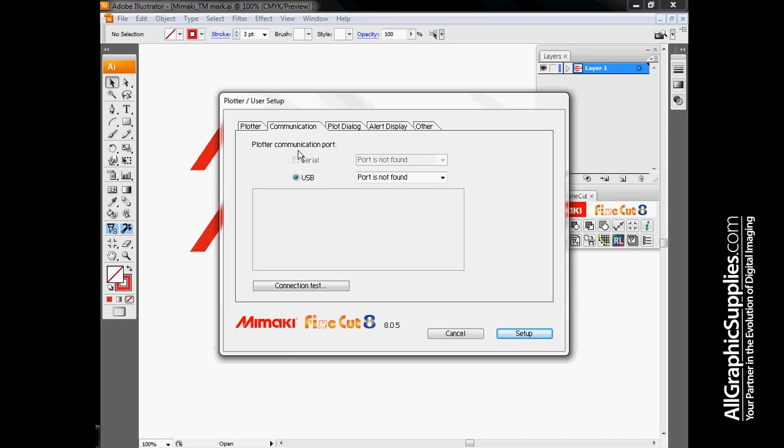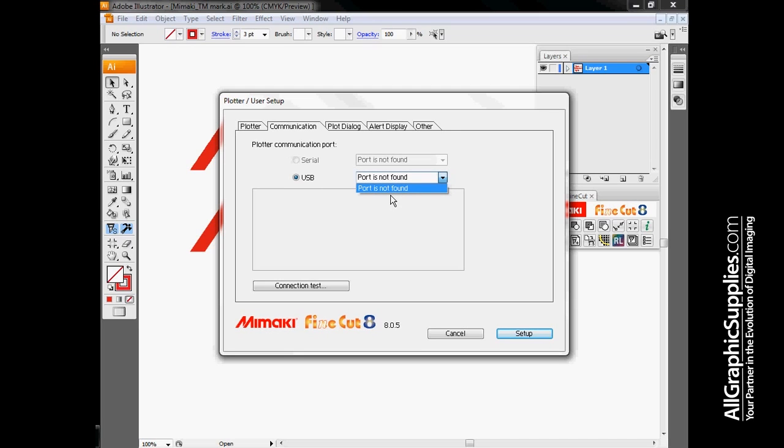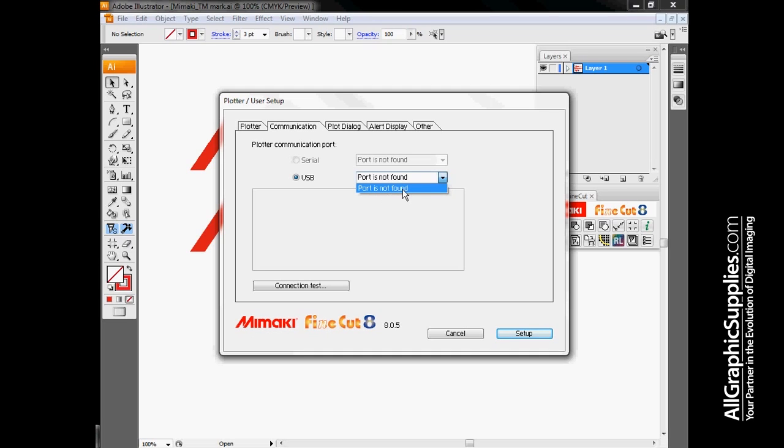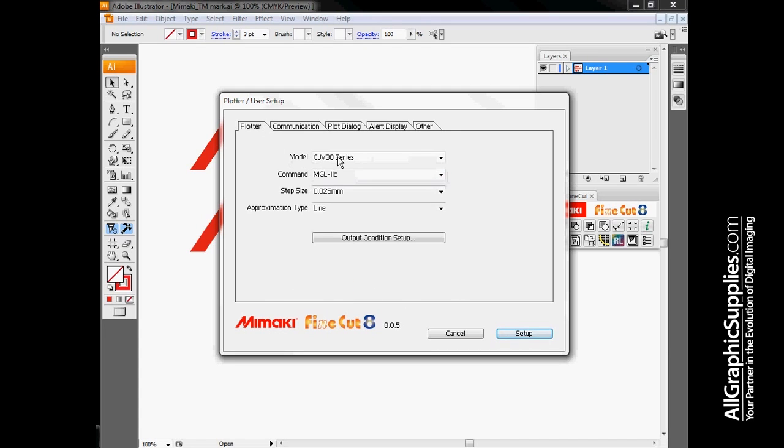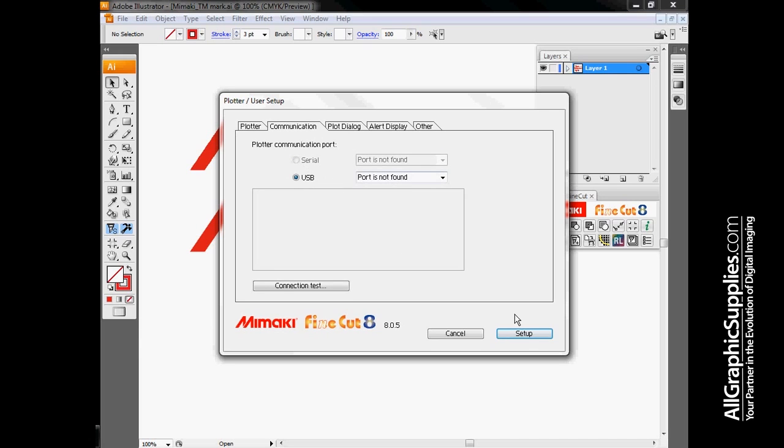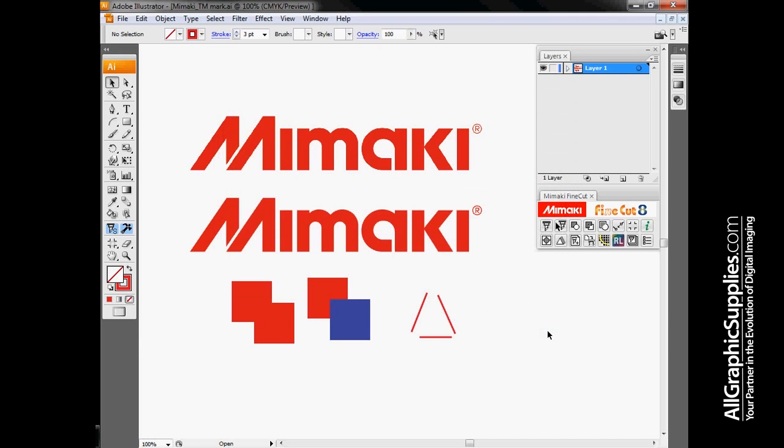Once you've selected your plotter, go to the Communication tab and tell it whether your plotter is connected via serial port or USB port. We're going to use USB for this demonstration. When I drop down this box, there would be an item that says USB followed by a hyphen followed by either the serial number or name designation of that CJV30. Once you've selected these, run your connection test and verify that the computer can currently communicate with the plotter. That's everything we have to do on the plotter user setup.